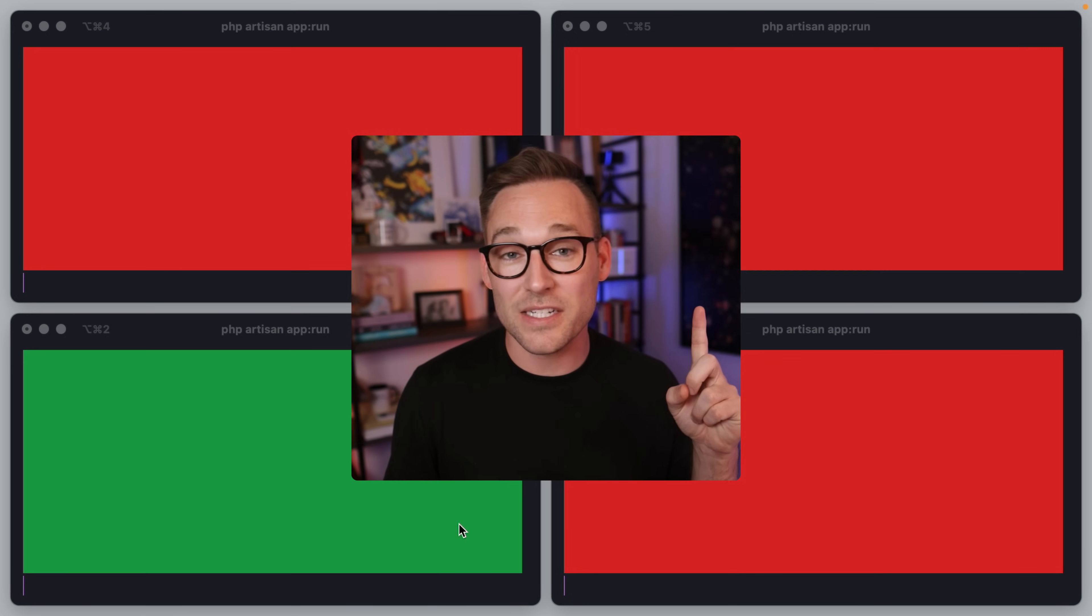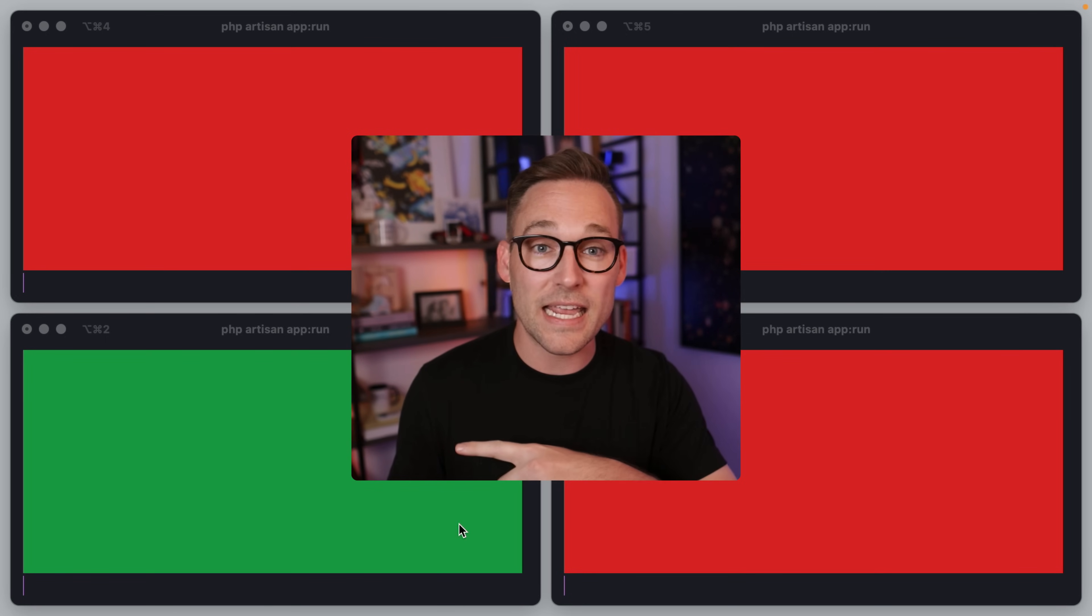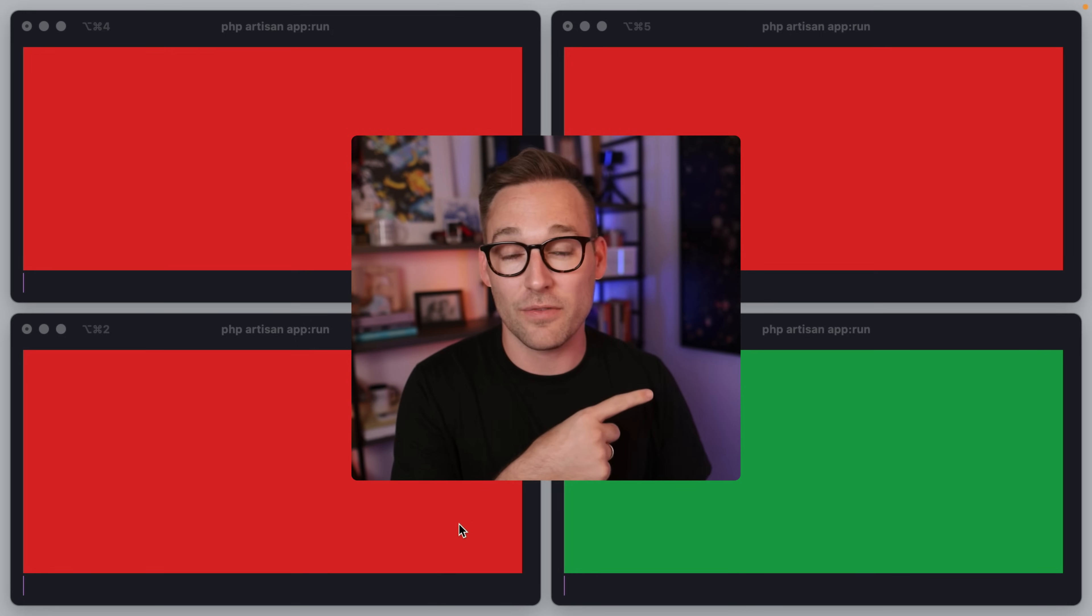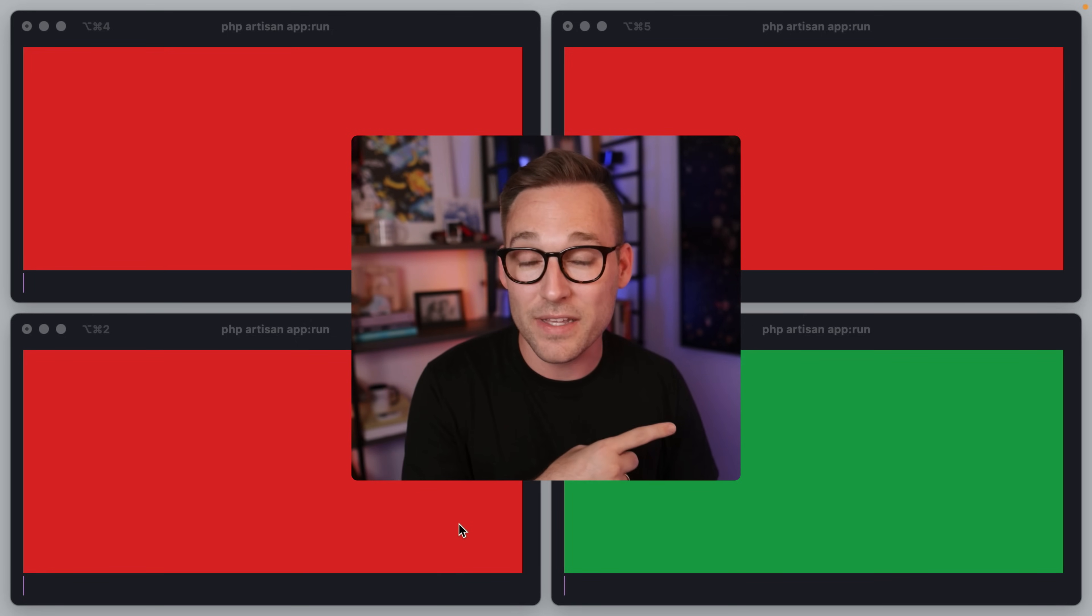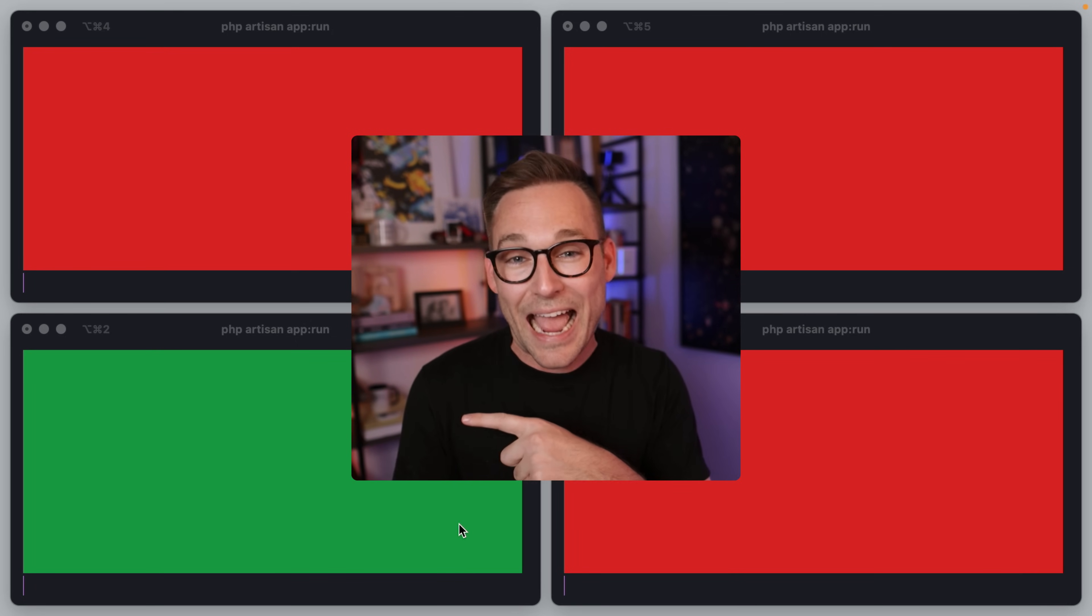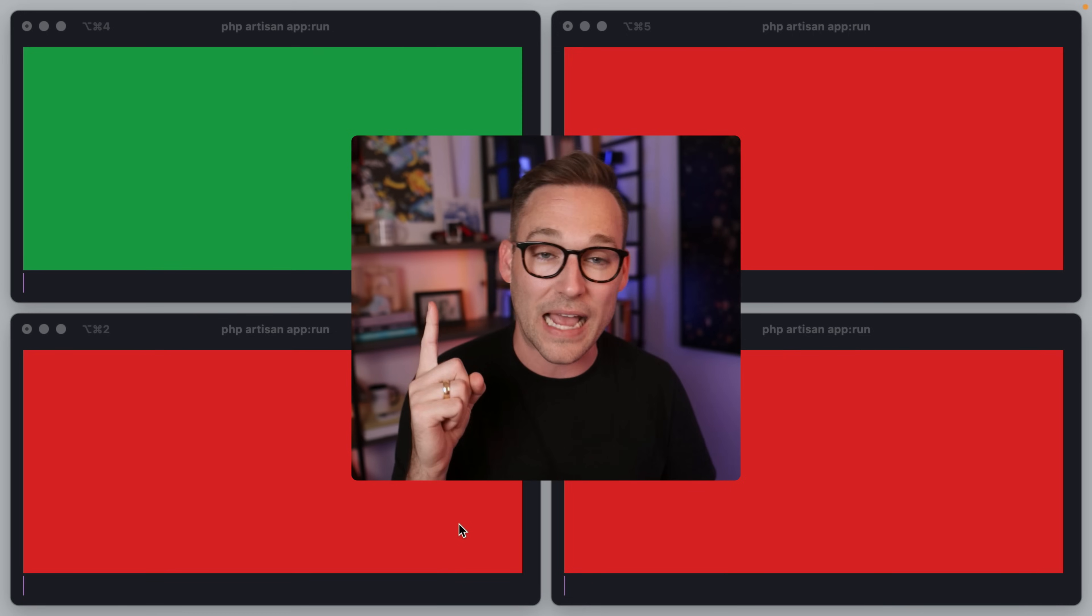Here we've got four processes fighting over the same resource, but because we're using Laravel's atomic locks, only one of these processes is going to get access to the resource at a time.